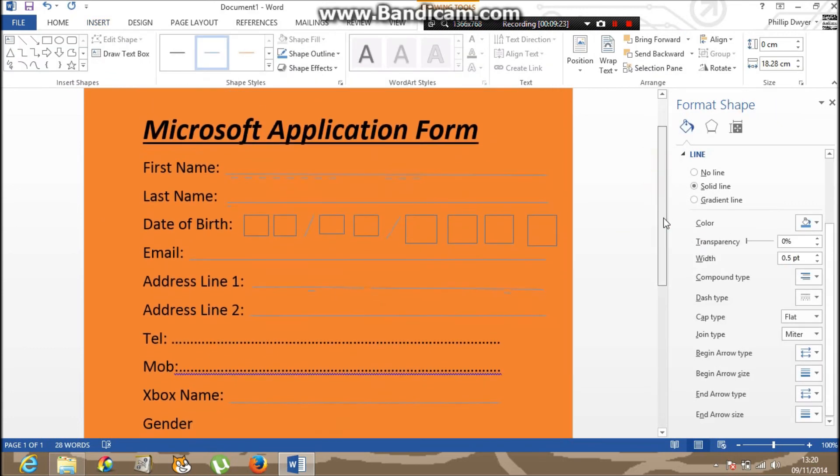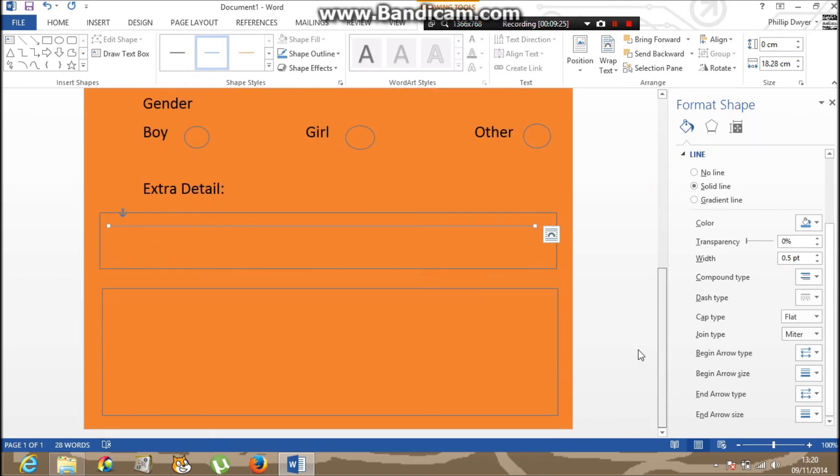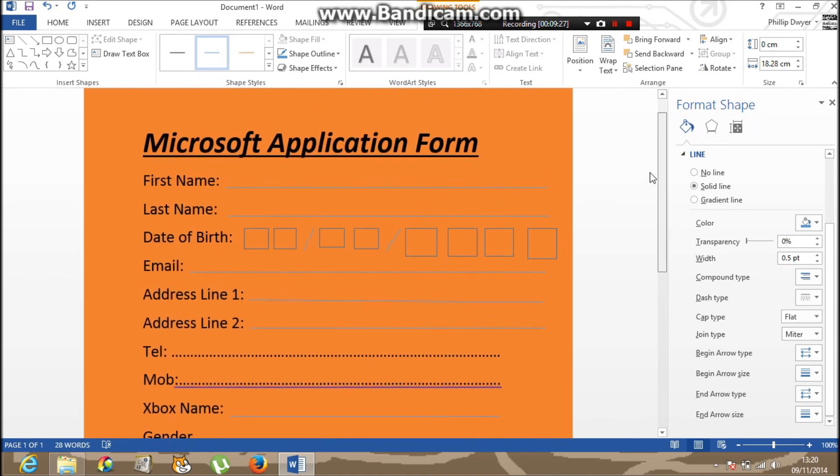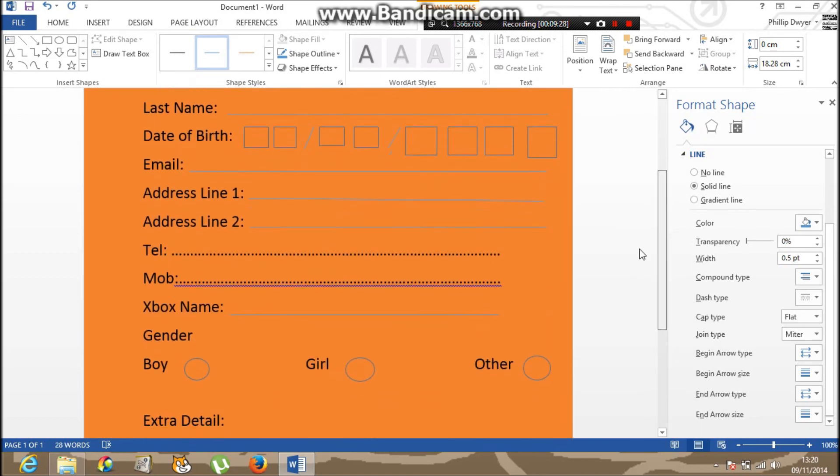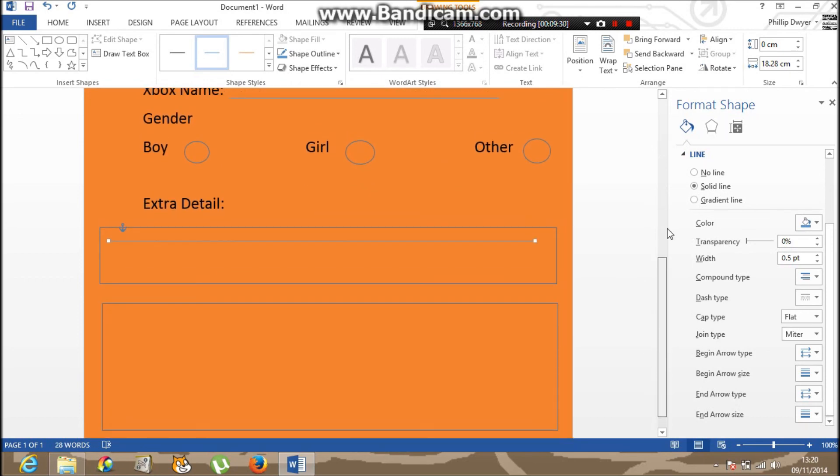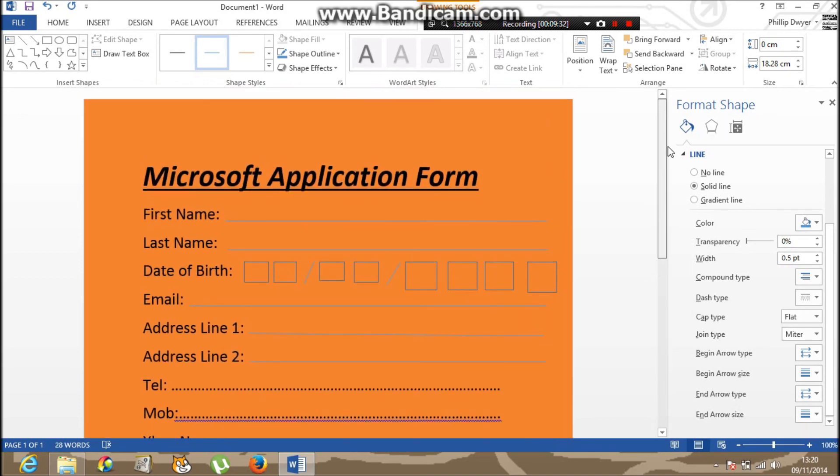That's how to make an application form on Word 365. It's not that hard. It's pretty easy. People think it's hard. So, until next time, see you.